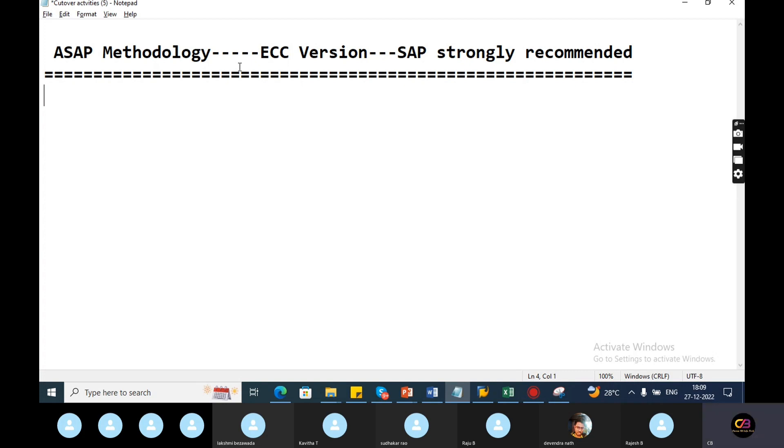So overall projects are basic, but the present projects are also ECC version. S4 HANA projects, after 2020, many projects are S4 HANA implementation.